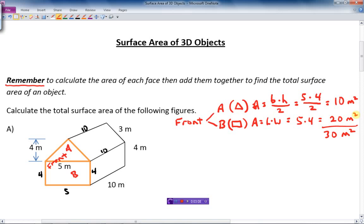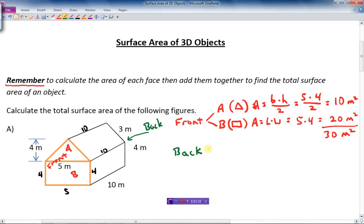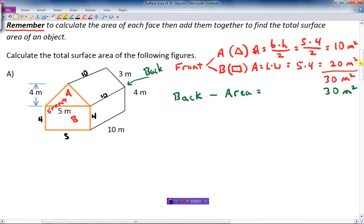So the whole front of this thing is 10 plus 20, which is 30 square meters. Now, any other sides similar to the front? If you think logically, the front is the same as the back. The back also has a triangle part and a rectangle part with the exact same dimensions and shape, so the back area equals 30 square meters as well. Convenient — one calculation gives us both.